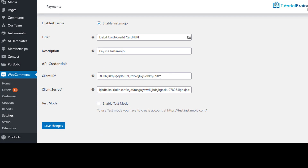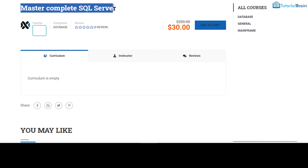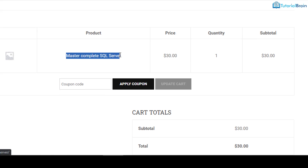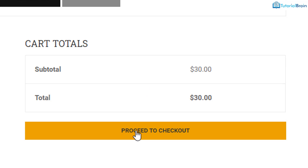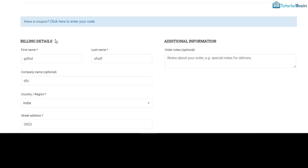Once you click Save Changes, you are now connected to Instamojo and can accept payments. Let me show you — let's say I have a course like Master Complete SQL Server, or any other product you are selling on your WordPress website. If I click Add to Cart and then click View Cart, you can see the product name, price, and quantity. Then click Proceed to Checkout.